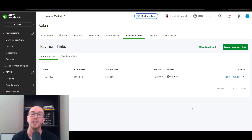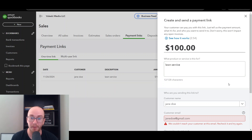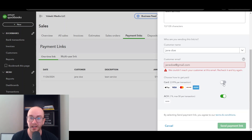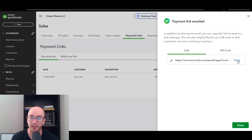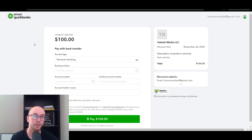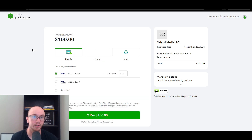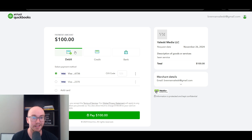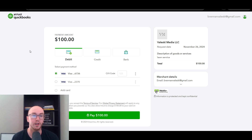If you click on the payment link entry, you can edit it — for example, add a card payment option. After adding card and reviewing the link again, you'll see the customer now also has the option to pay with debit or credit card. So you can offer both bank transfer and card options on the same payment link.